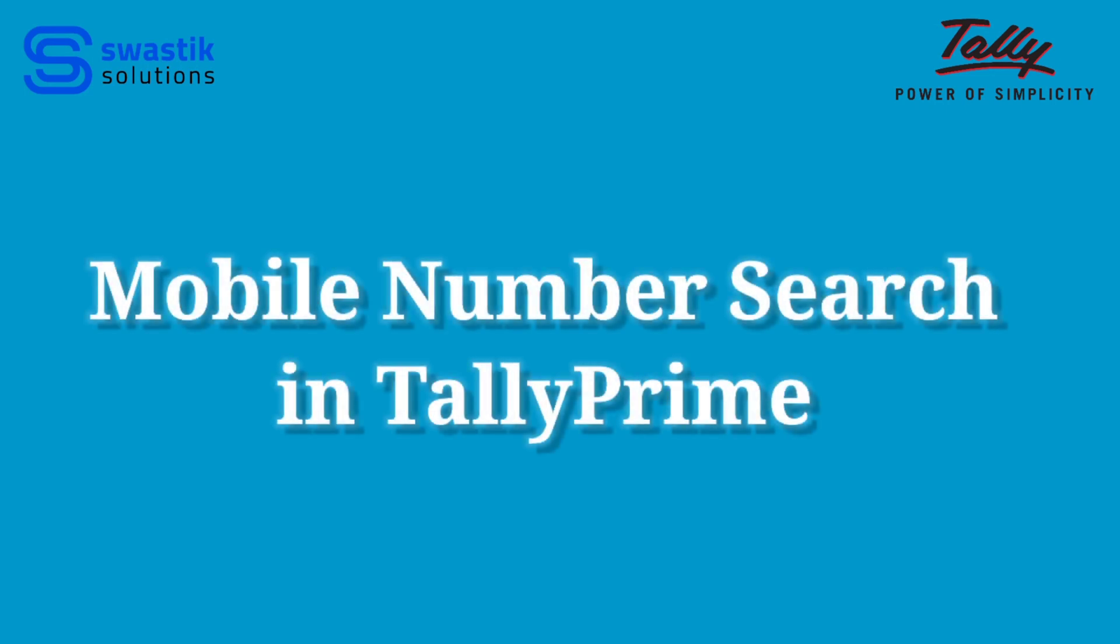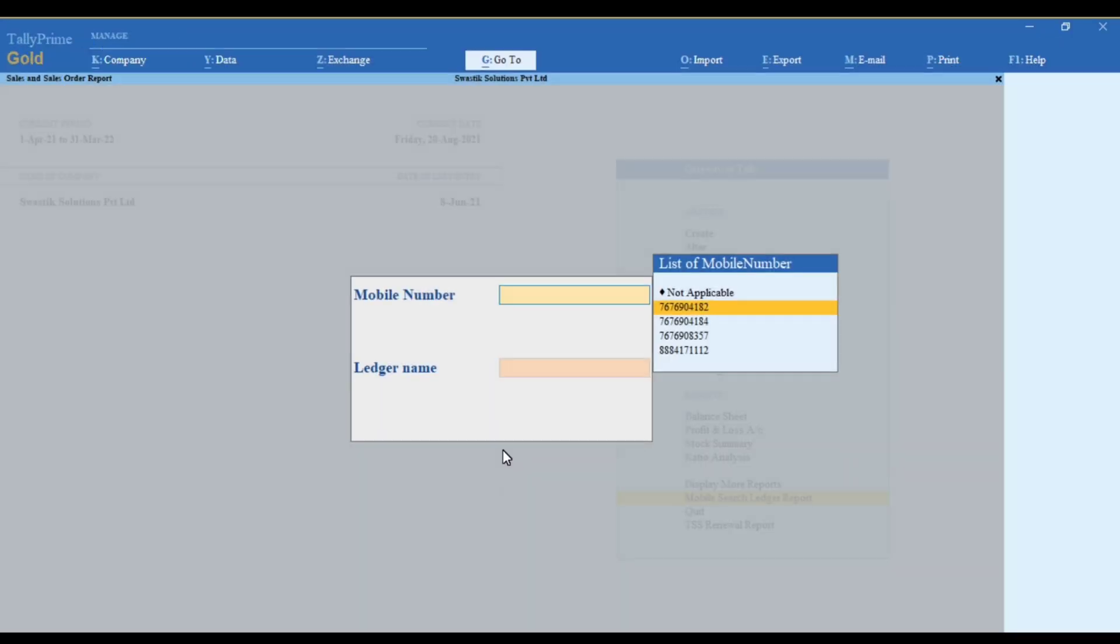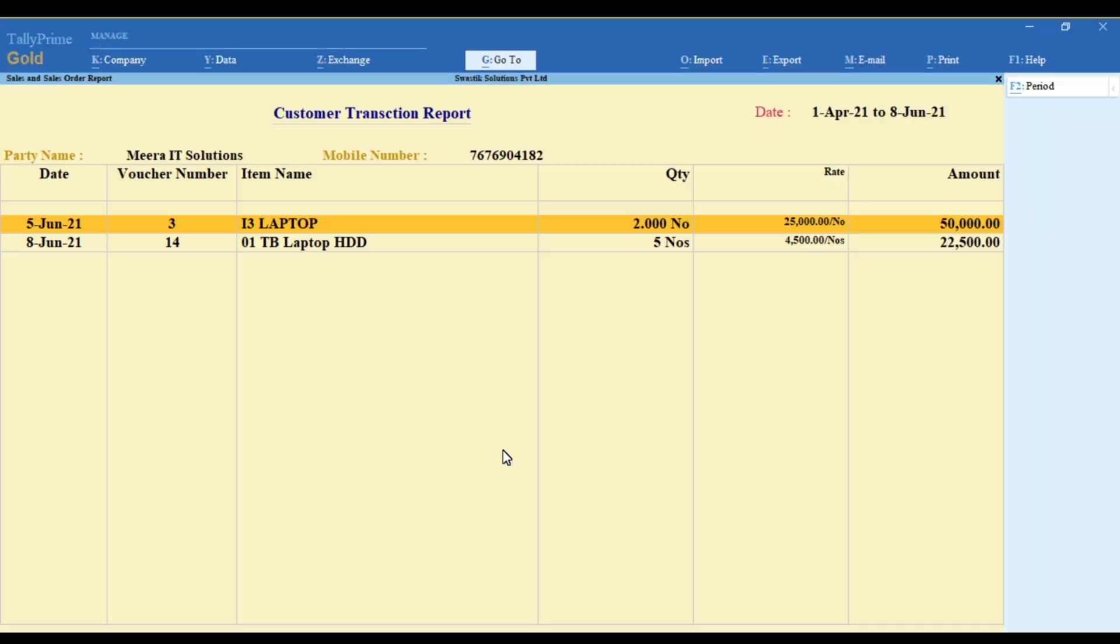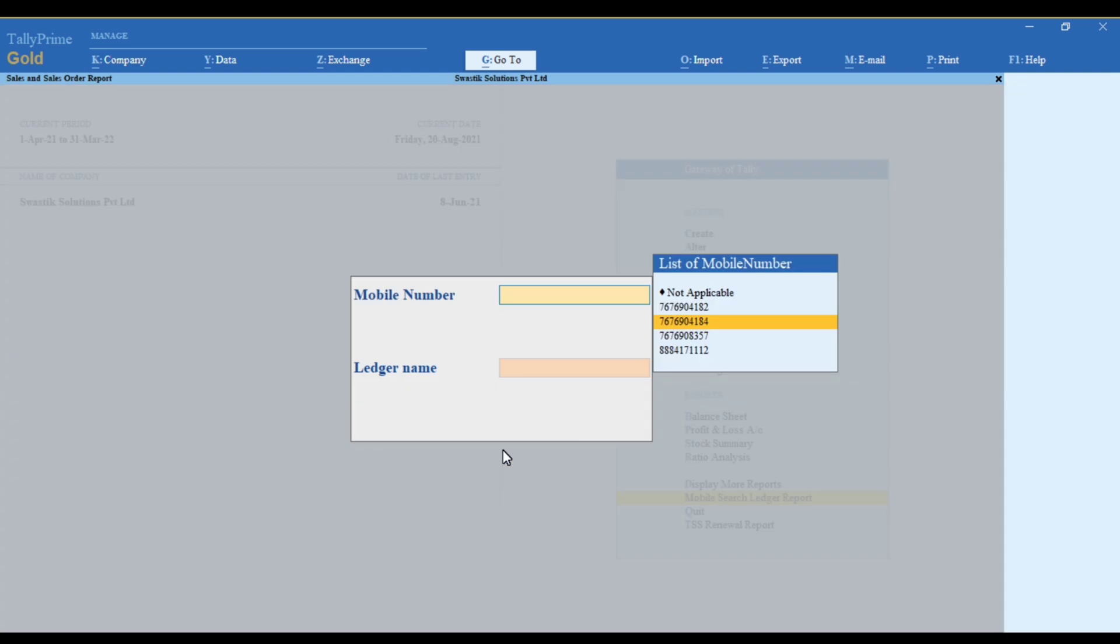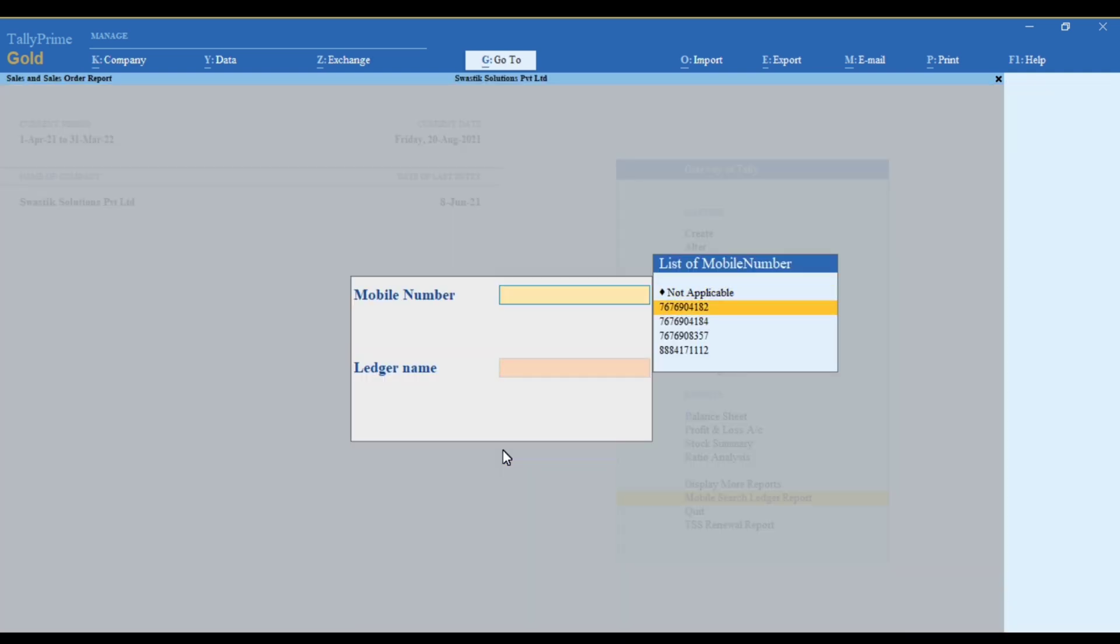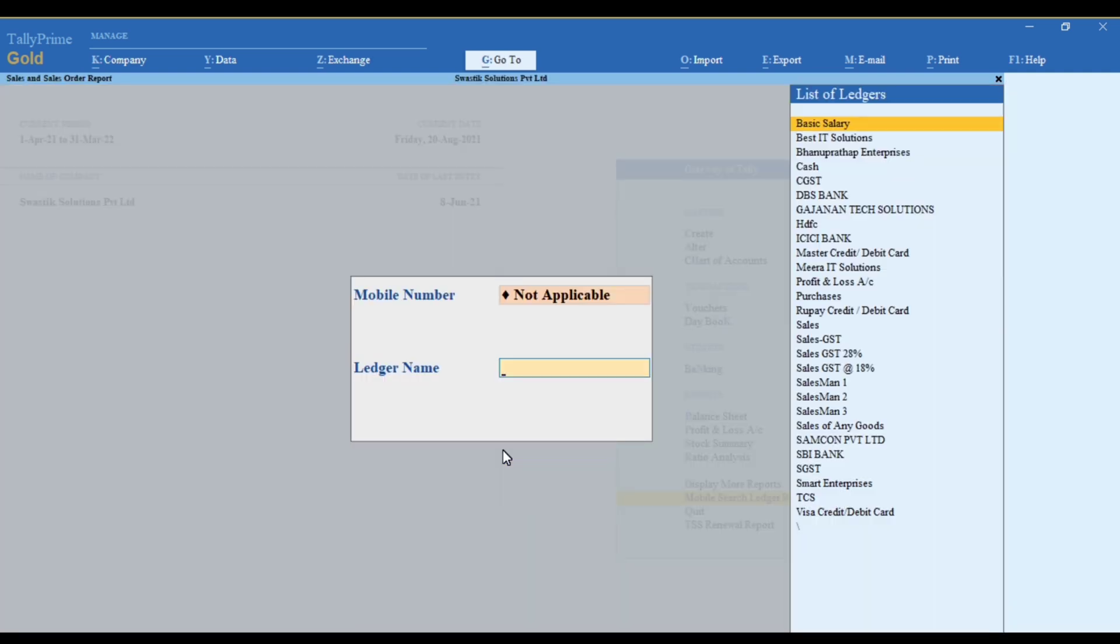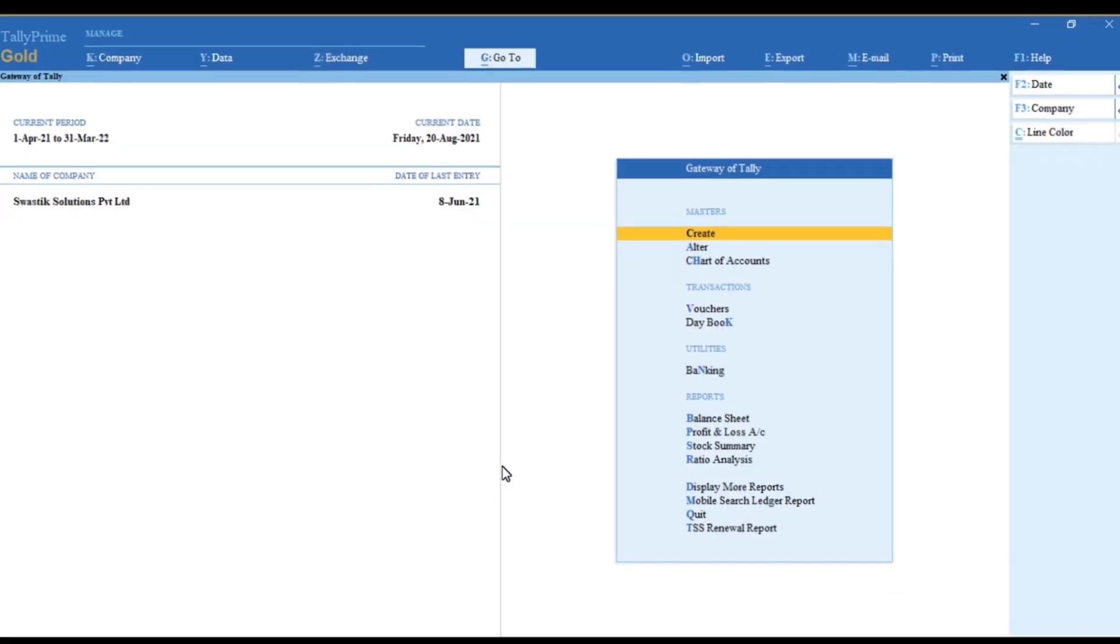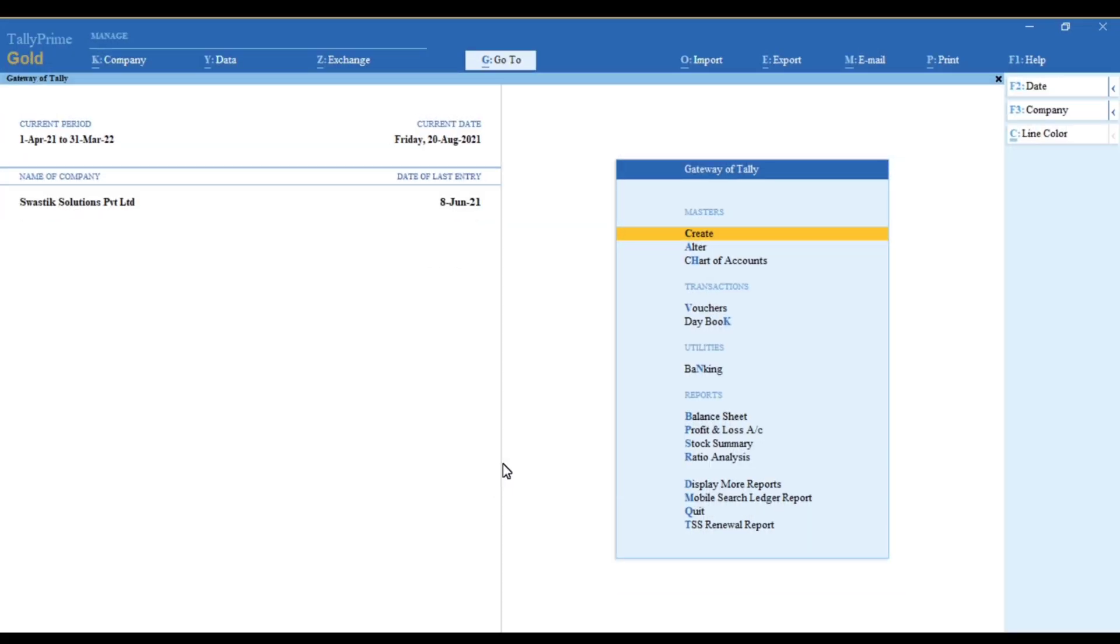Hello everyone, welcome to our new video: Mobile Number Search in TallyPrime. In this video, we'll see how we can search invoices with mobile numbers. In this add-on module, you can search invoices with mobile numbers and customer names.